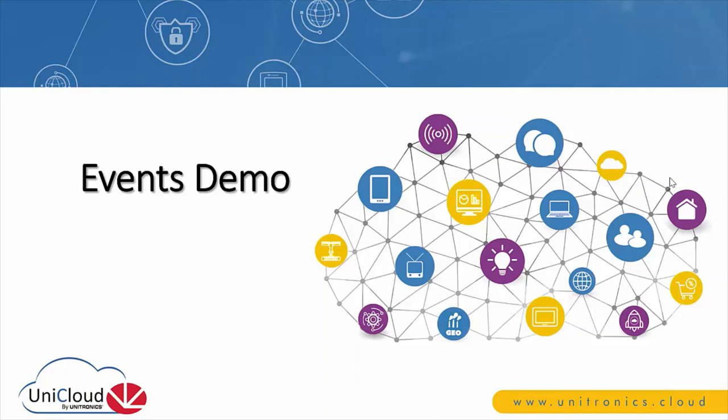We think our customers are going to use it with a lot of success. There are a lot of uses for it: alarming, system status, logs, and more. I encourage to log on to the UniCloud and give the events a test drive. It's very easy to set up and very feature rich.